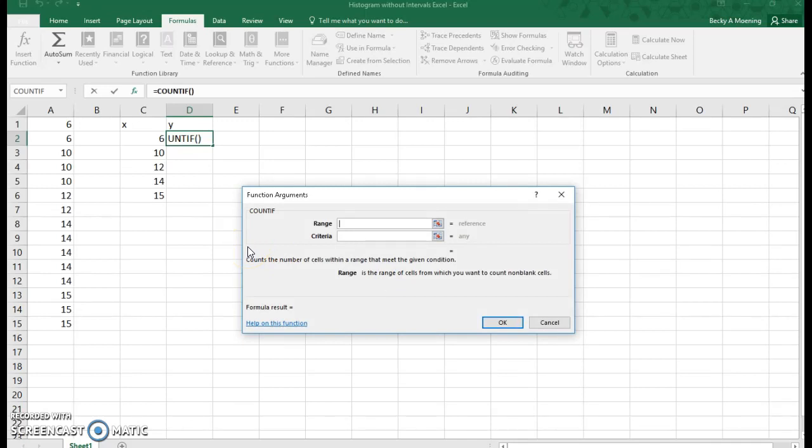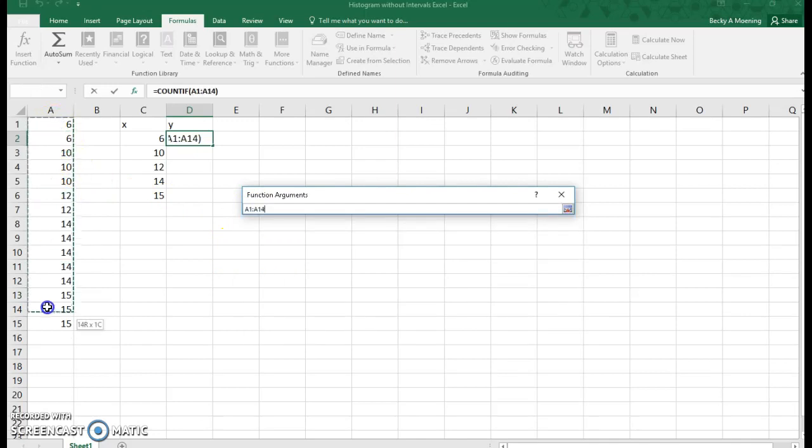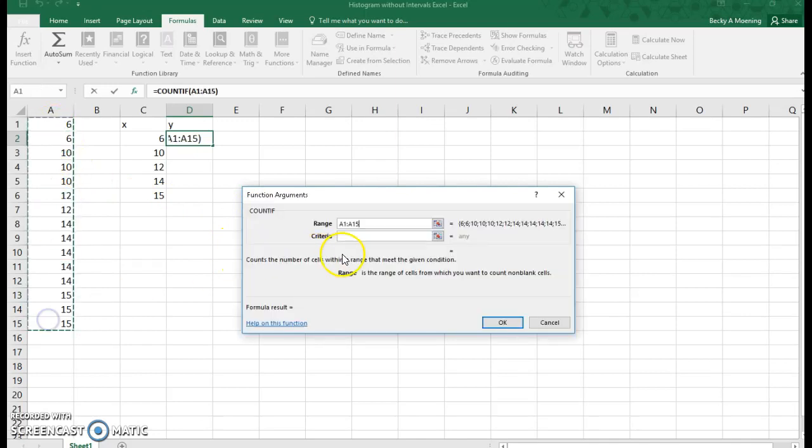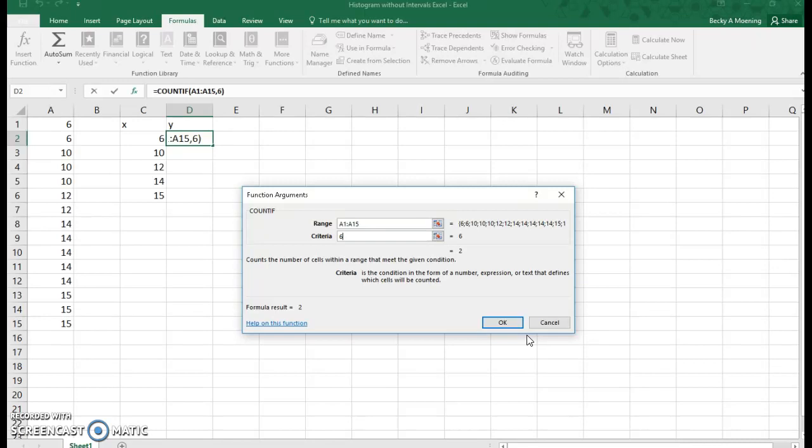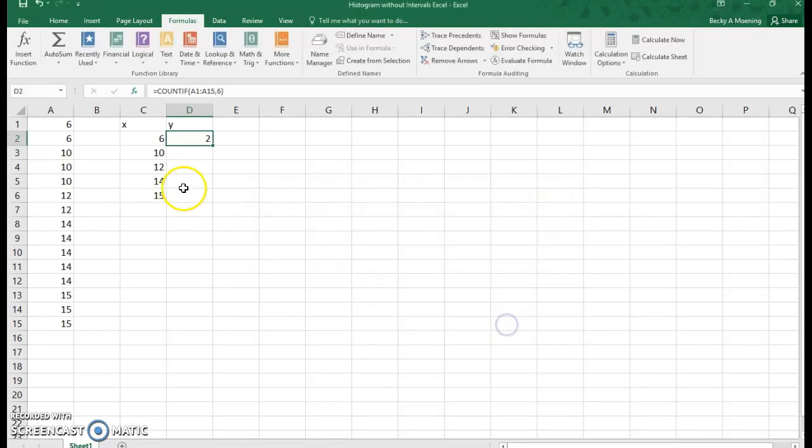So think if you have 2,000 numbers in your data set, you can use the count if feature, and it'll calculate everything for you. So the range is simply the spots that you want to be in. So I just want these 15 numbers. And my criteria is that I'm looking for 6. And this count if feature also works for words. So if you had colors of cars and you wanted to search for green, you could do that. Just type in green, and it will search for you.